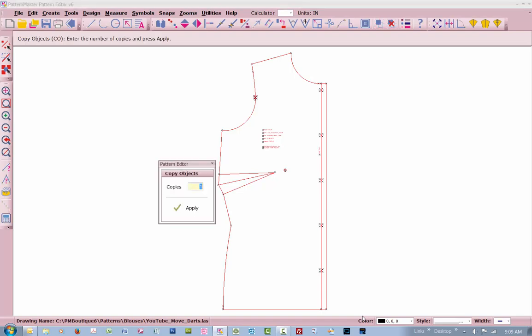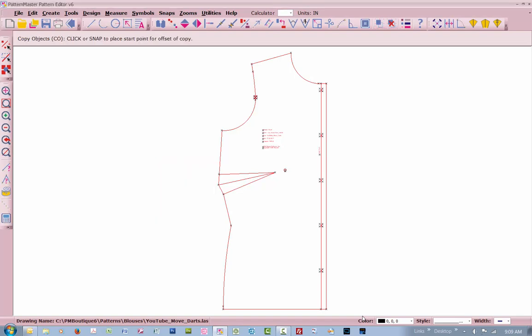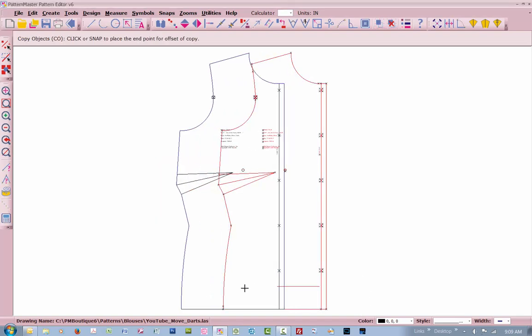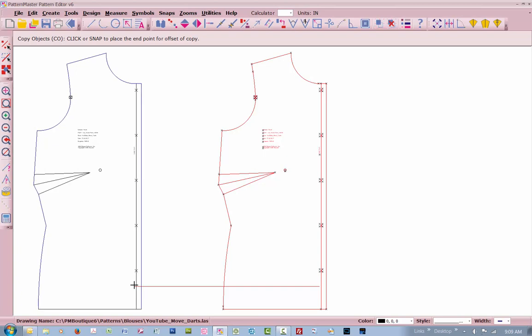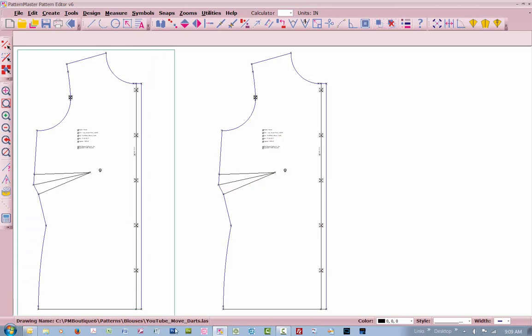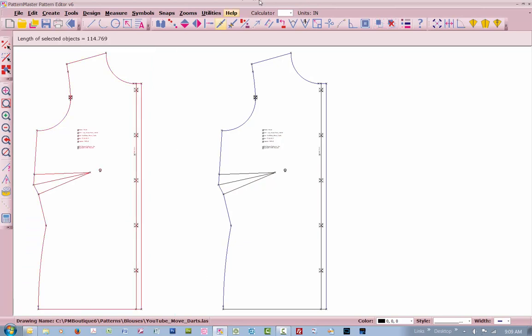We're going to copy this, move it straight over by holding your Ctrl key. Select all your patterns, your lines again. And then we're going to flip on the vertical axis right here.